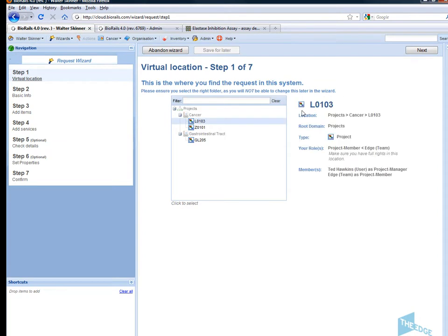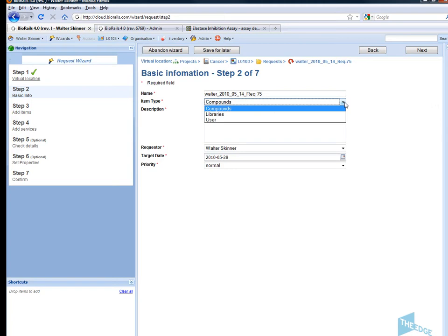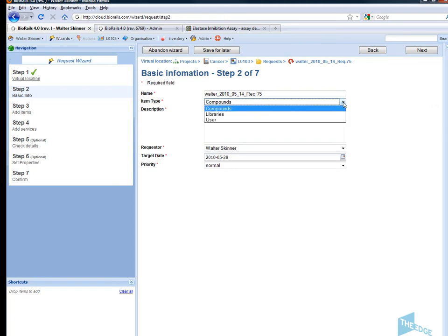I'm going to select the project I'm working on. A request ID is automatically generated by the system. I can select what sort of item I'm going to submit to my request. In this case I'm going to submit a list of compounds.